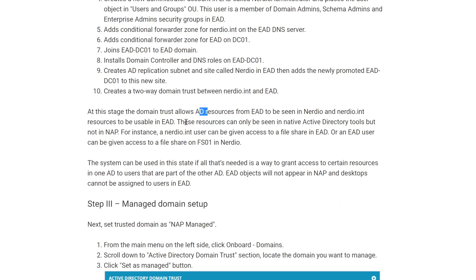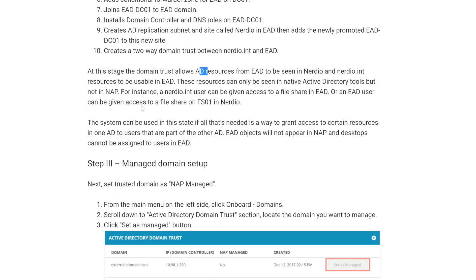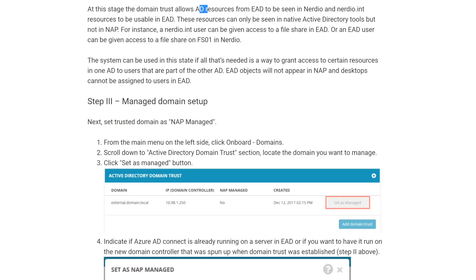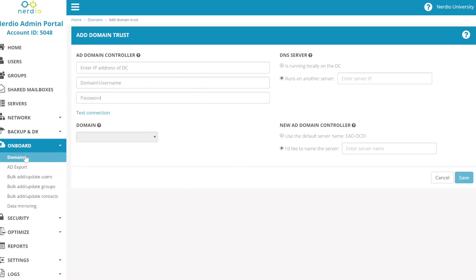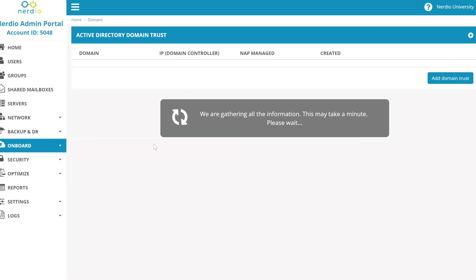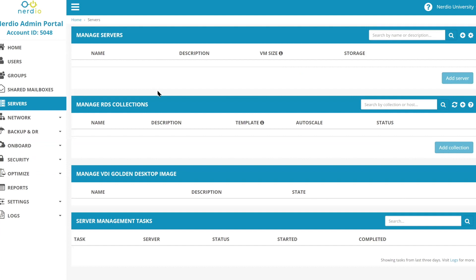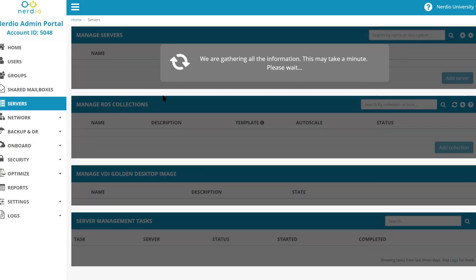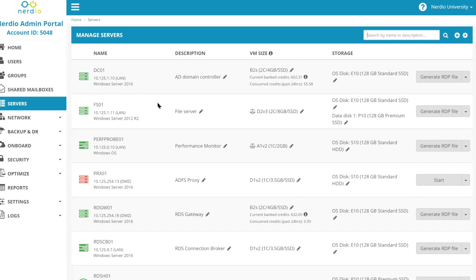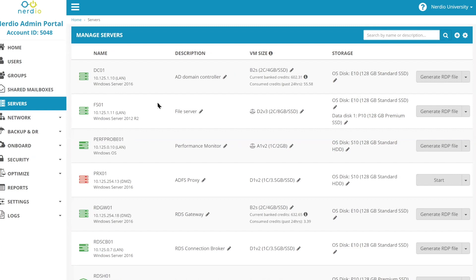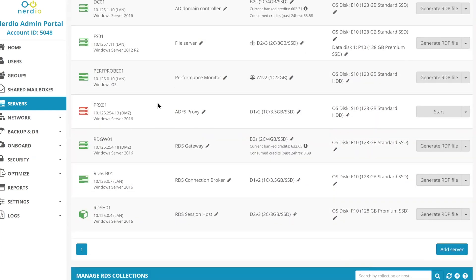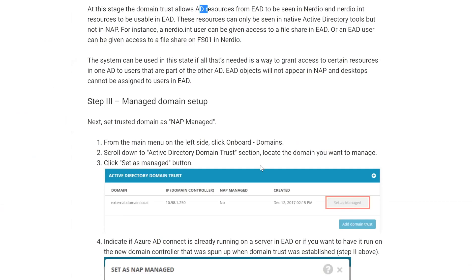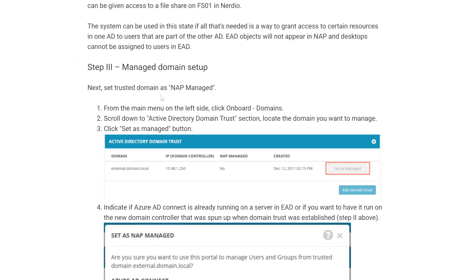So by the time that process is done, we will now have the ability to allow AD resources from the external domain to be seen in Nerdio and vice versa. Now by doing this step number two, which is enabling the domain trust, the only thing that's going to change is that we are going to have a new entry. We're going to have a new entry here that's going to say there is a domain trust that's been added. This NAP managed field is going to be set to no at this point. And then we will see a brand new server that's going to be listed under servers. Other than that, from a user experience or user UI standpoint, nothing else really changes in the NAP. So all we've done so far is set up a domain trust, but we did not yet grant Nerdio admin portal visibility into that external domain. So let's go to the next step.